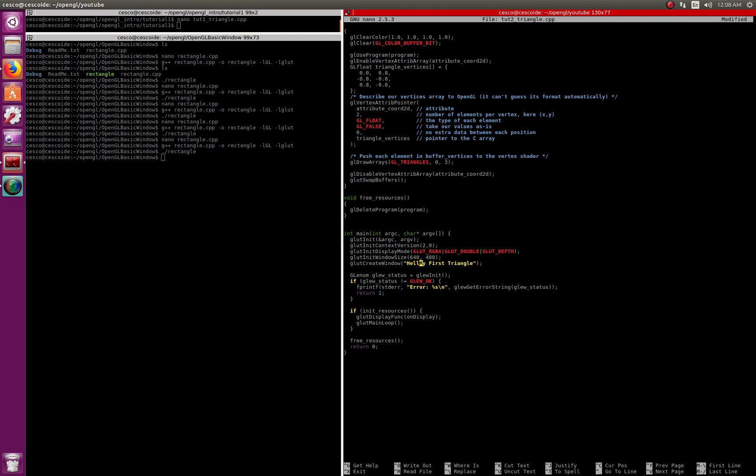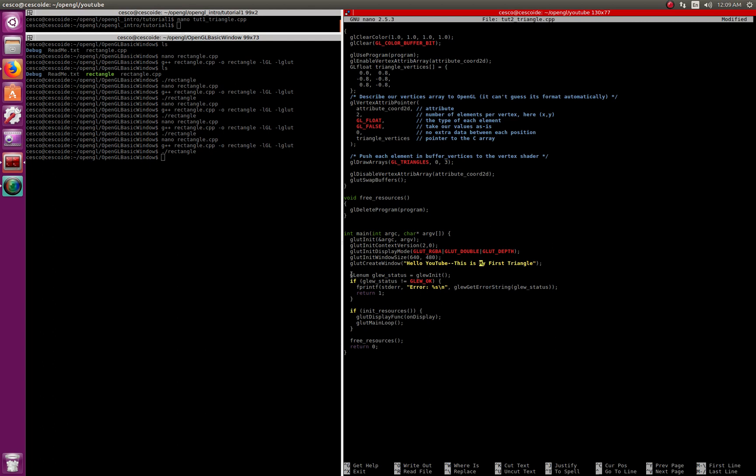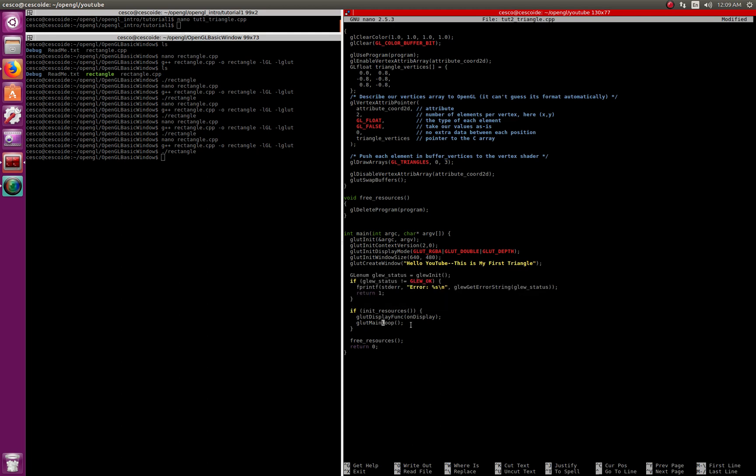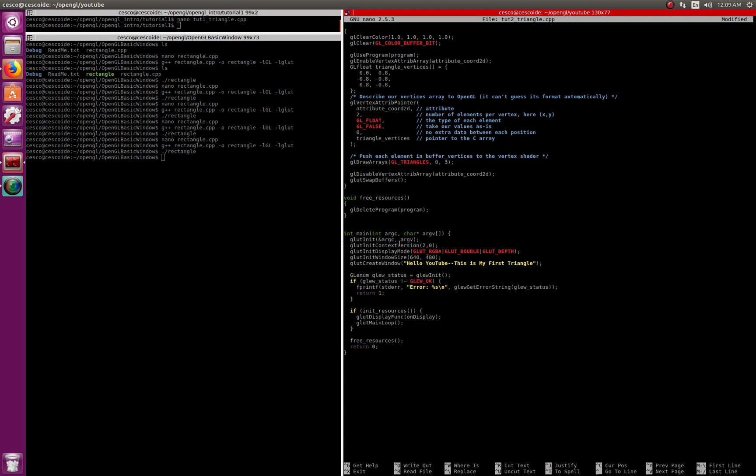So let's call it, so you know how to do it. Let's call it 'Hello YouTube, this is my first triangle.' This is my first triangle, and that will be the title of the window.